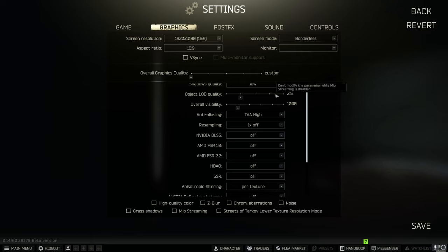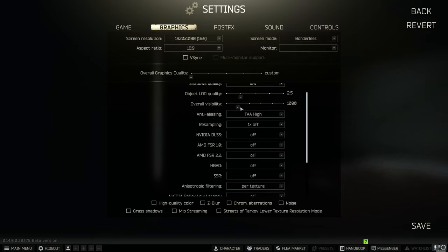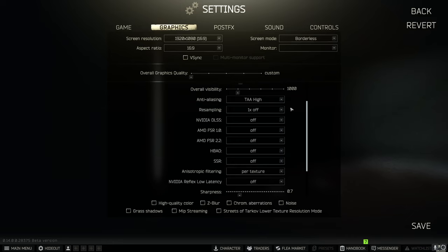Some of the rear sites I think aren't visible if it's on lower. And then visibility you could set down to 400 but I have it on a thousand just for the bigger maps like streets or woods or something like that.